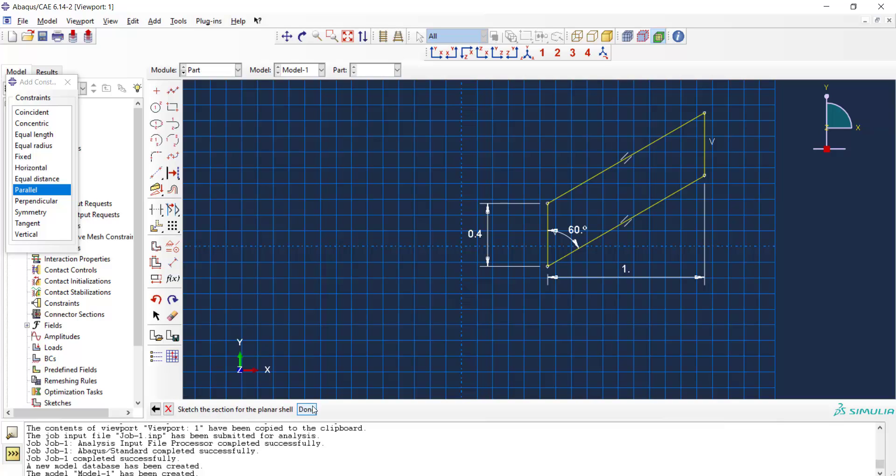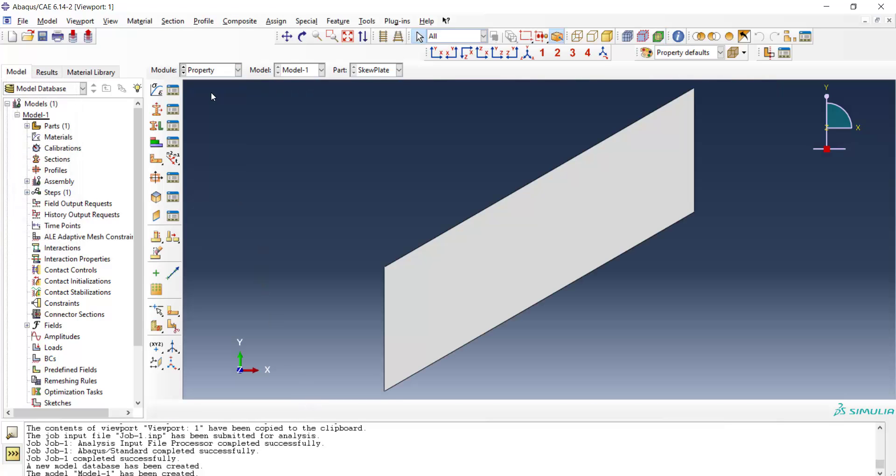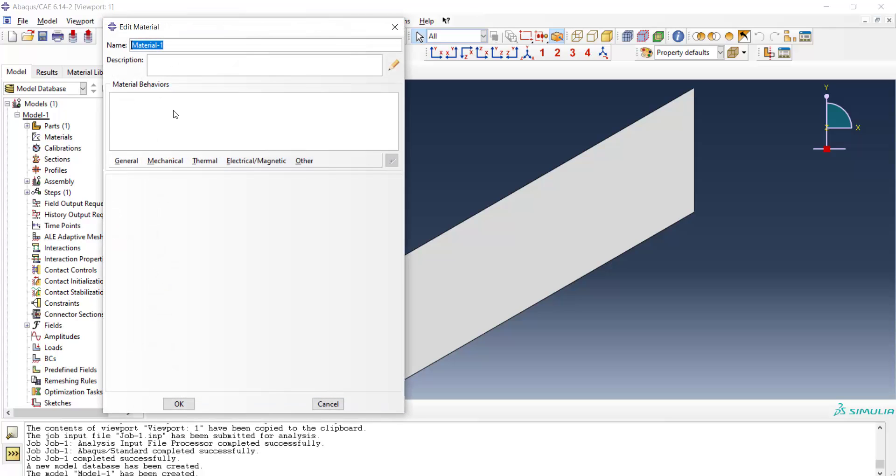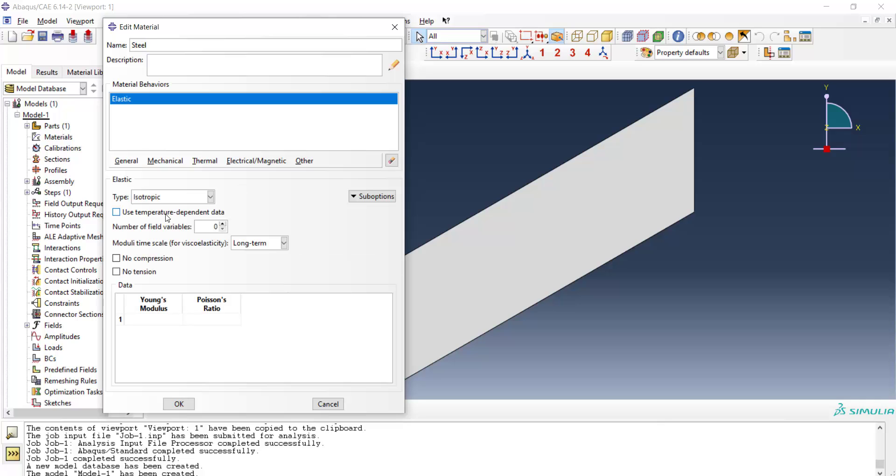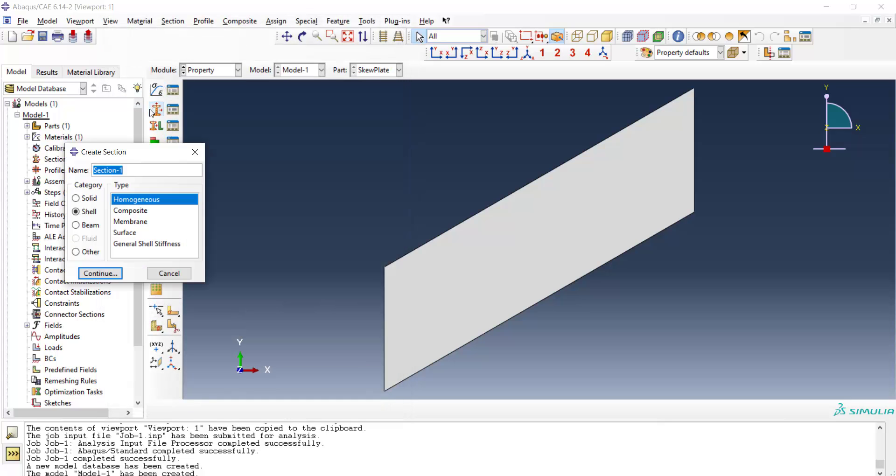We go to the property module and create a material for the plate. The material is steel and we use linear elastic. We enter the Young's modulus in Pascal and continue. We create a section and the section is shell here.